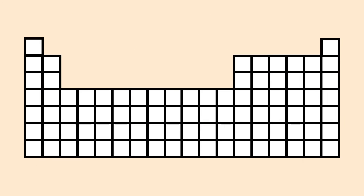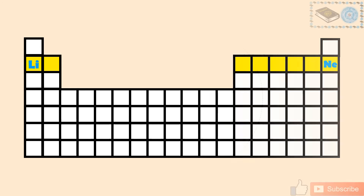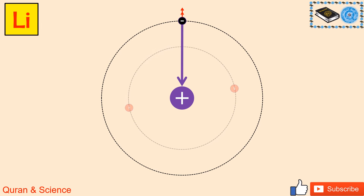Now to understand the trend of the shielding effect in a period, let's take the case of the second period. The first element of the second period is lithium while the last element is neon. As we have seen already, there are two inner electrons in lithium while there is only one valence electron. These two inner electrons are responsible for the shielding effect in lithium.